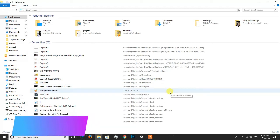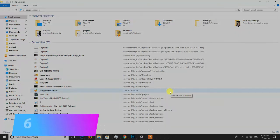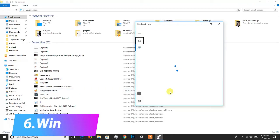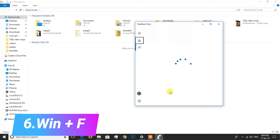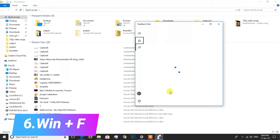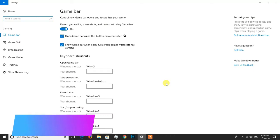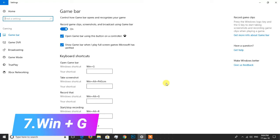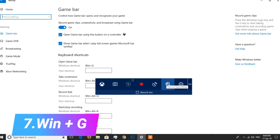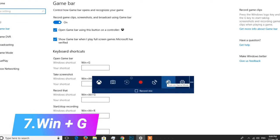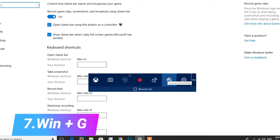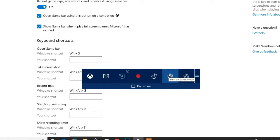Shortcut key 6 is Windows plus F, which opens the Feedback Hub. Shortcut key 7 is Windows plus G. If you press this key, you can open the Gaming Bar. You can record the screen, record a game, and use the live broadcast feature.